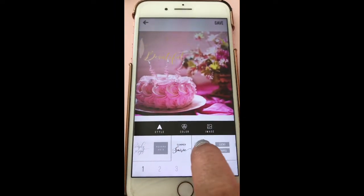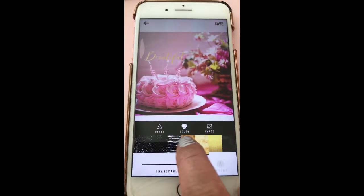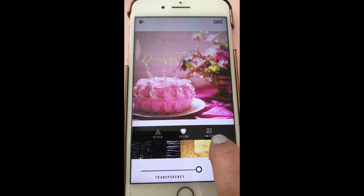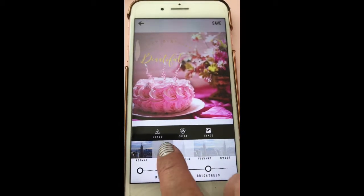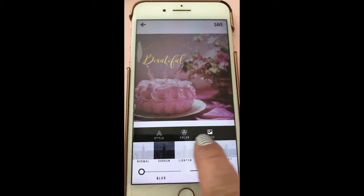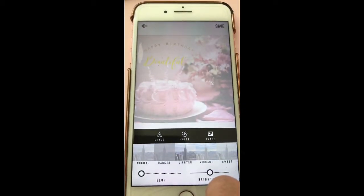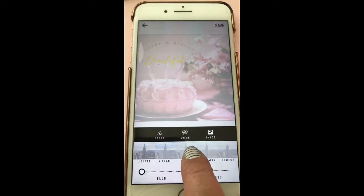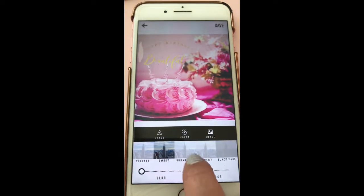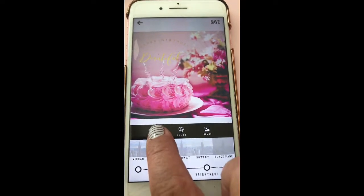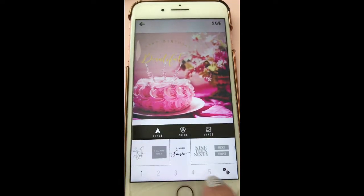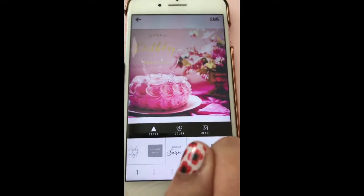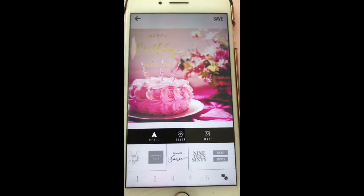Then we can choose the different colors of the font. Right now I have a gold that you can hardly see, but I like the gold with this image. So I'm going to click on Image and darken or lighten the image. I can make it more vibrant, but I'm going to lighten it. There are also these filter options. I'm going to go back to Style and see if I can find a way to make the text stand out more. You can see how that comes up now.